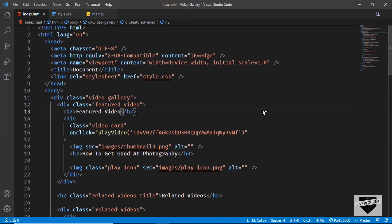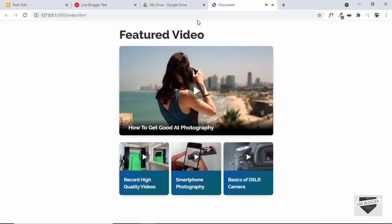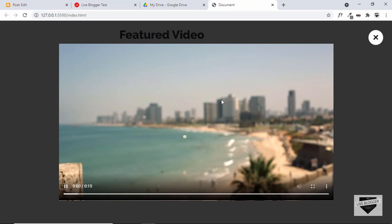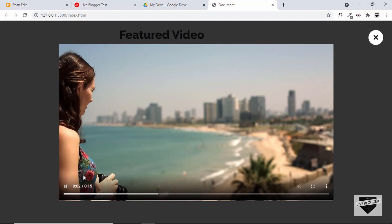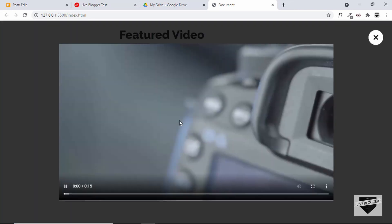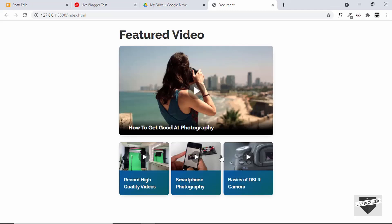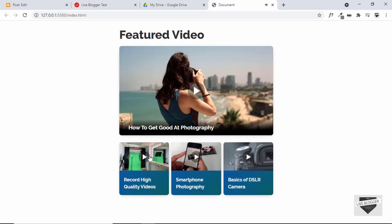Now let's go back to our video gallery and see whether it works. Let's refresh and click on the first video — the first video is being displayed. Let's open another video and it is being displayed as well. Everything is working correctly.